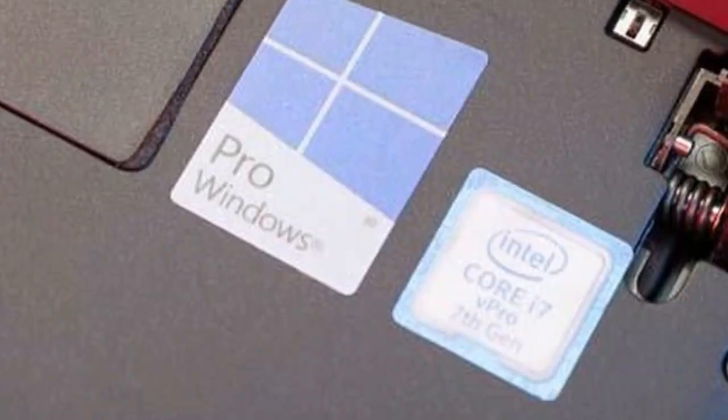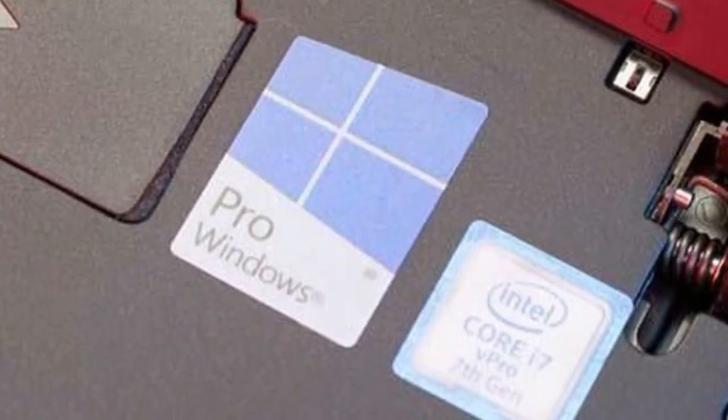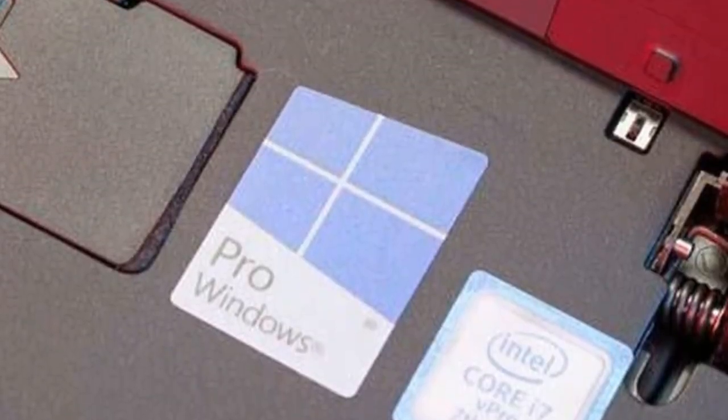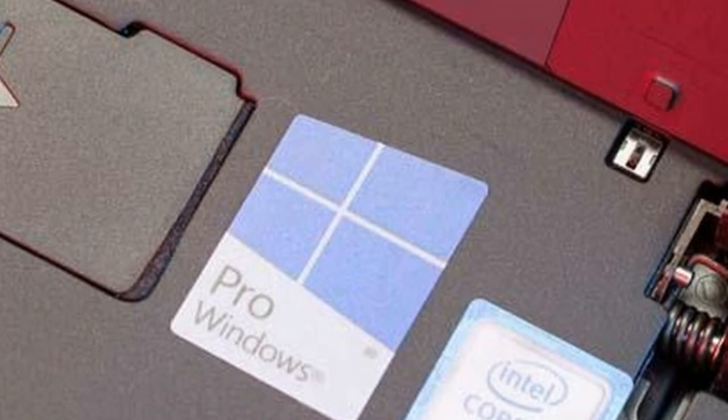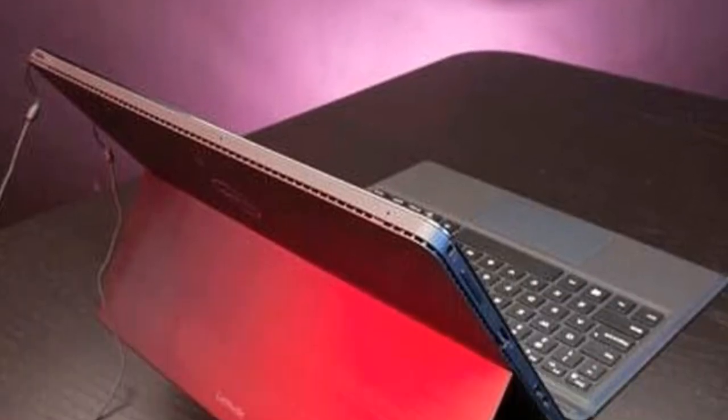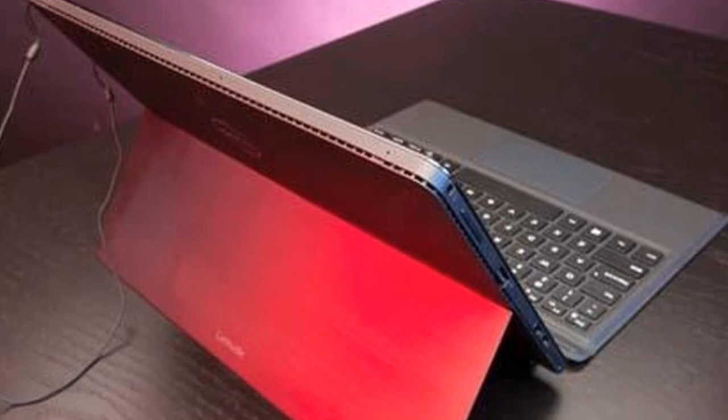But it's noticeably heavier than the svelte 1.41-pound Huawei Mate Book, even when you include the latter's keyboard and case at 2.53 pounds.